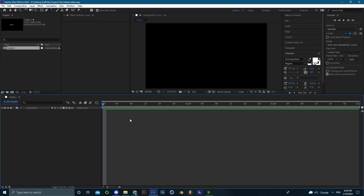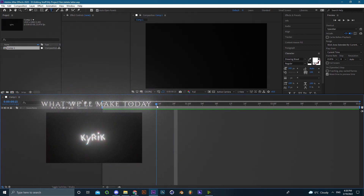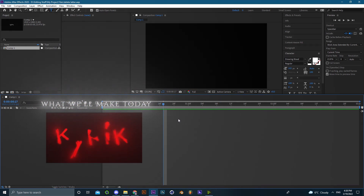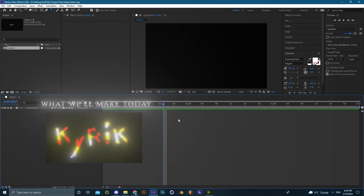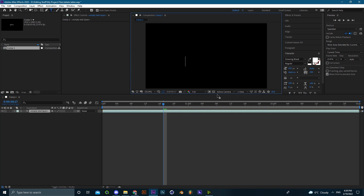Hey, what is up guys, Karik here and welcome back. This is my first time recording my voice, so I'll try my best to explain what has to be explained in this tutorial. Today I'll be teaching you guys how to do the unique text animation that I usually do — basically it looks like the example I showed at the beginning. It's easy and only needs one plugin, which is Autofill, so make sure you have it.